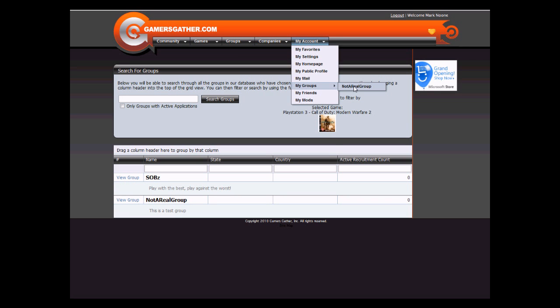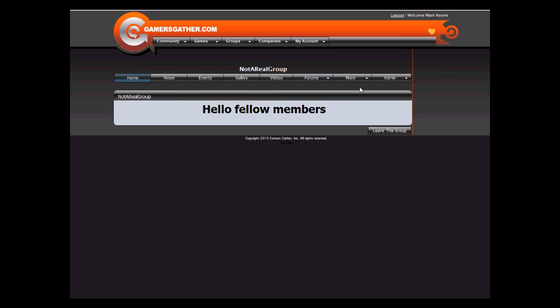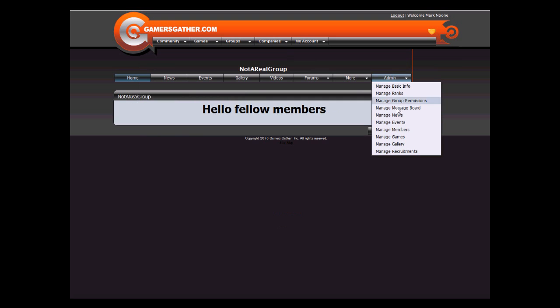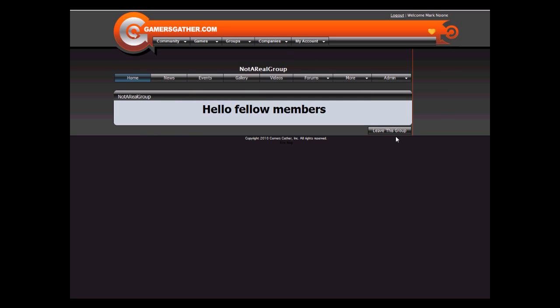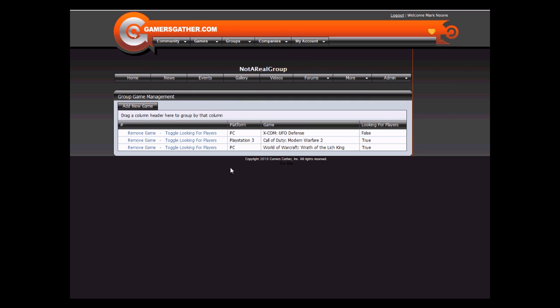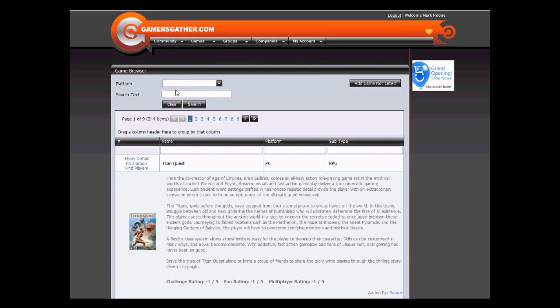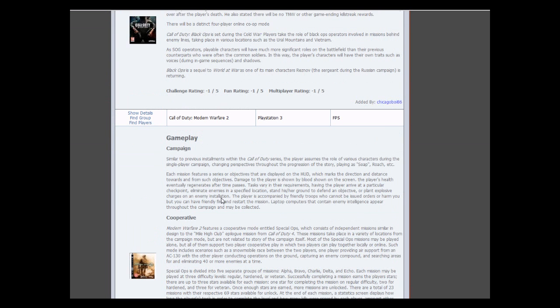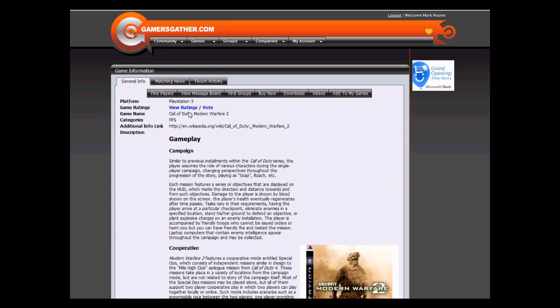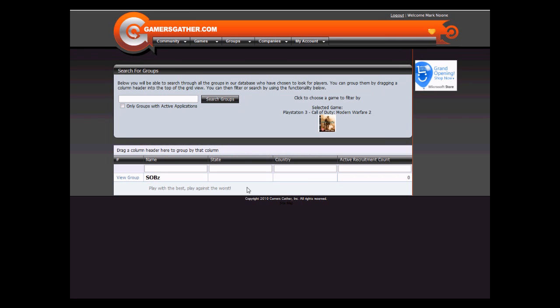Back to Manage Games, toggle it off, go back to Browse Games, search for the game again, and now your group will not show up. Thank you for viewing.